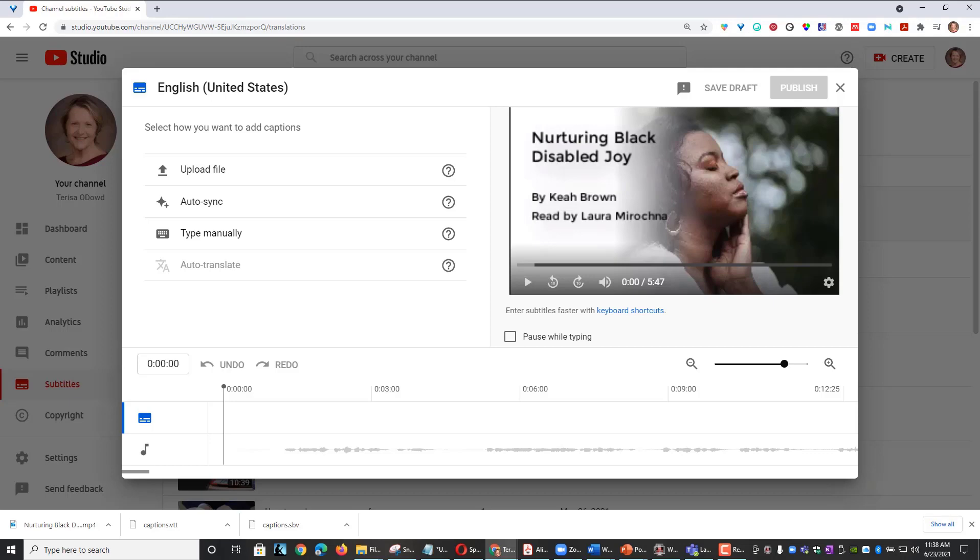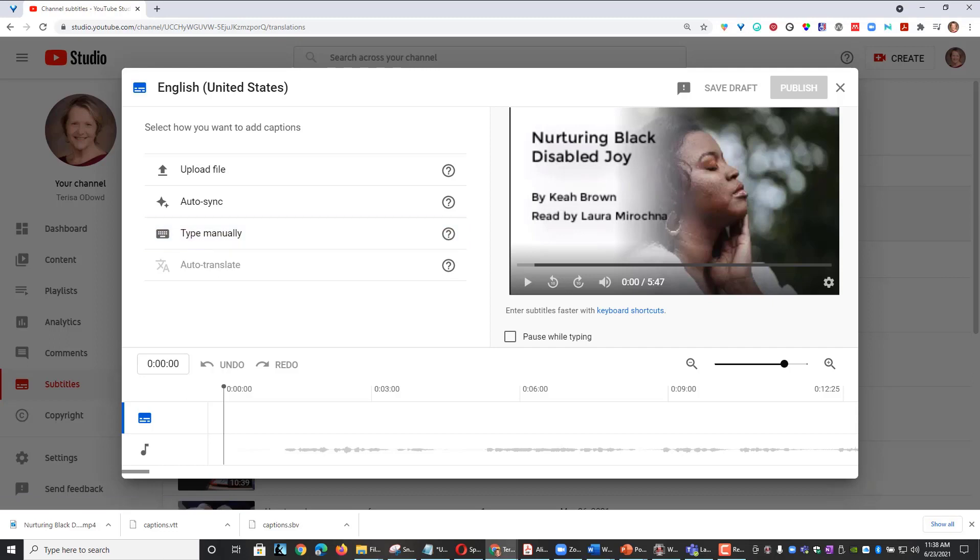I could upload those directly here. I could also use the Type manually option and this would allow me to manually create my captions.